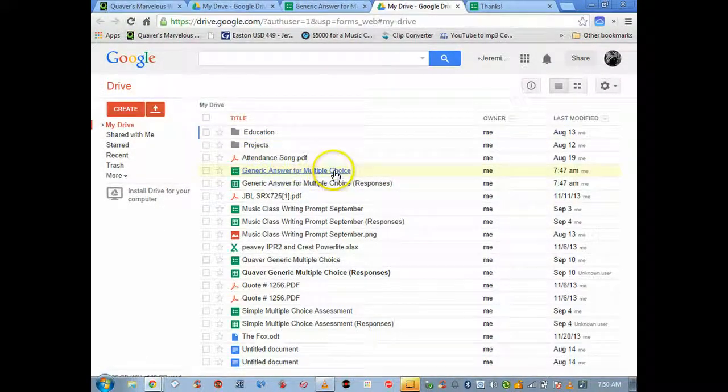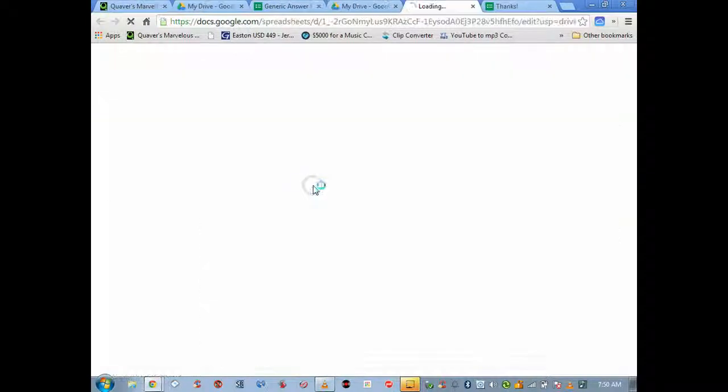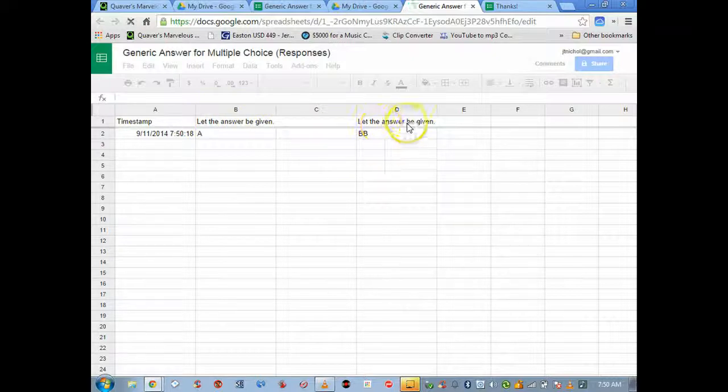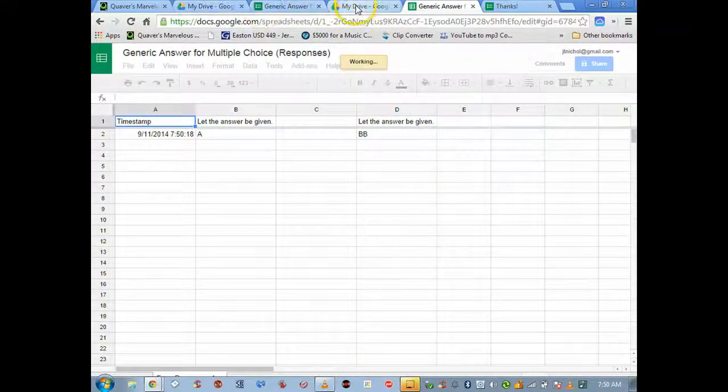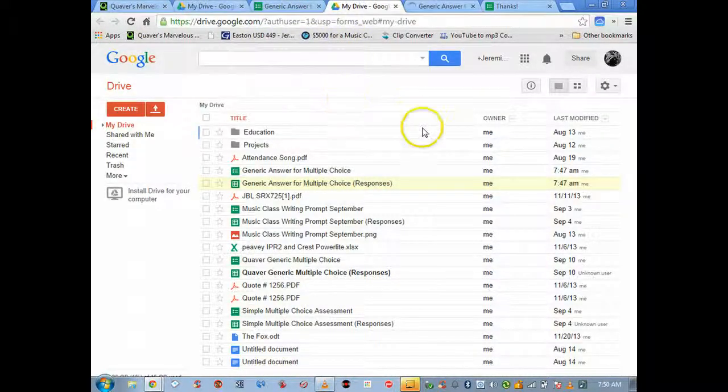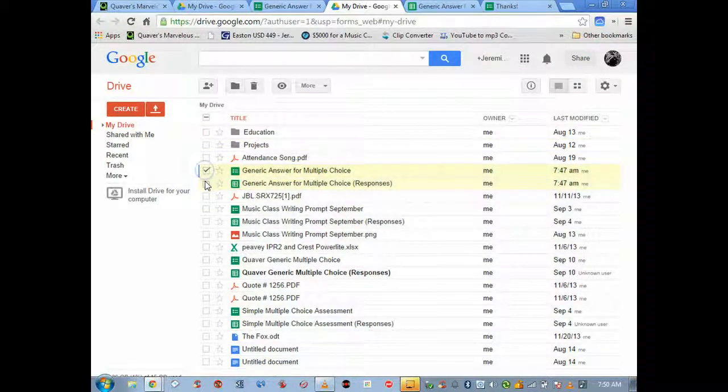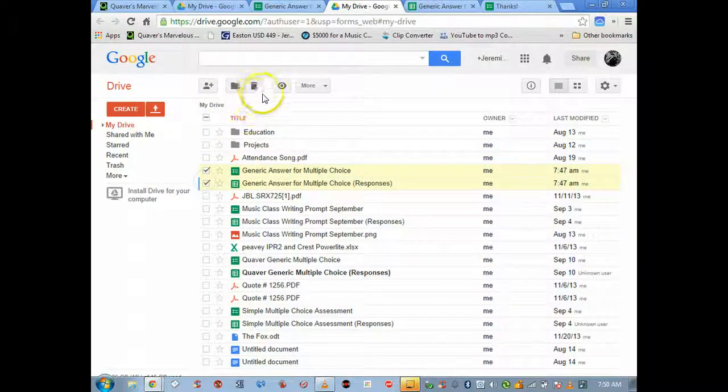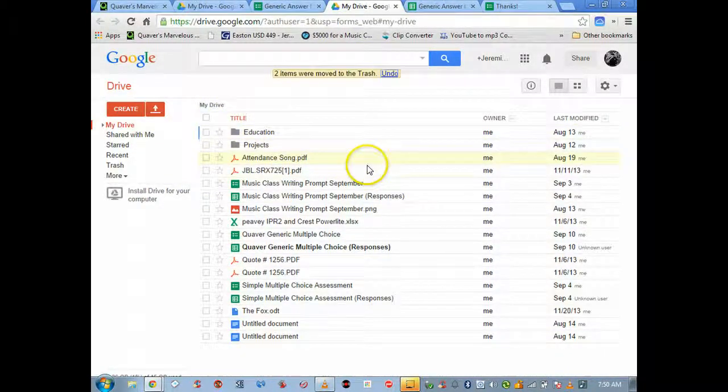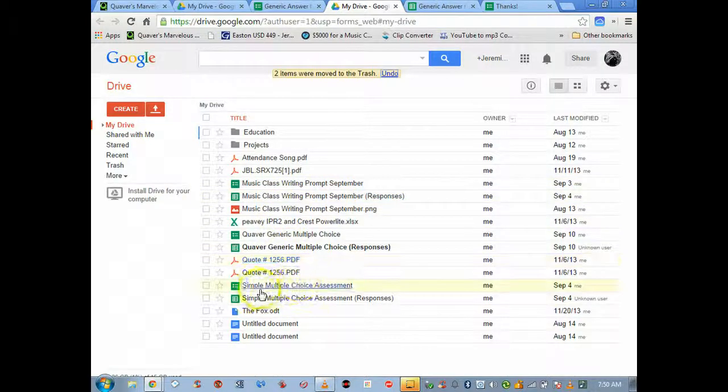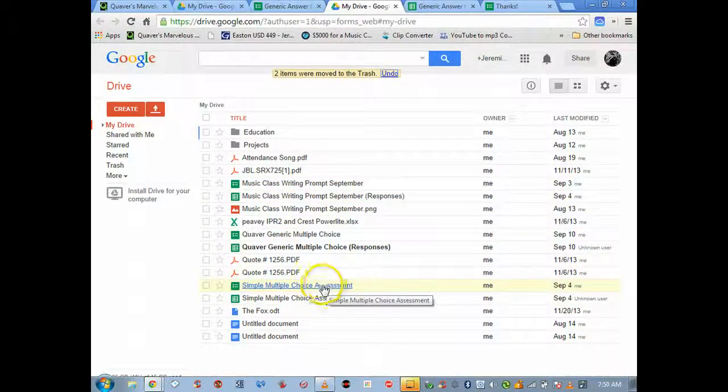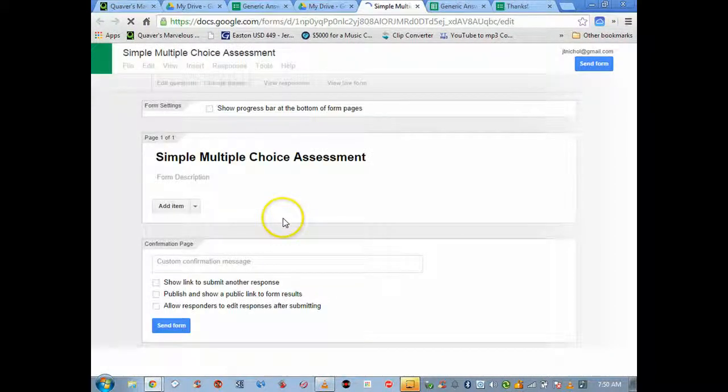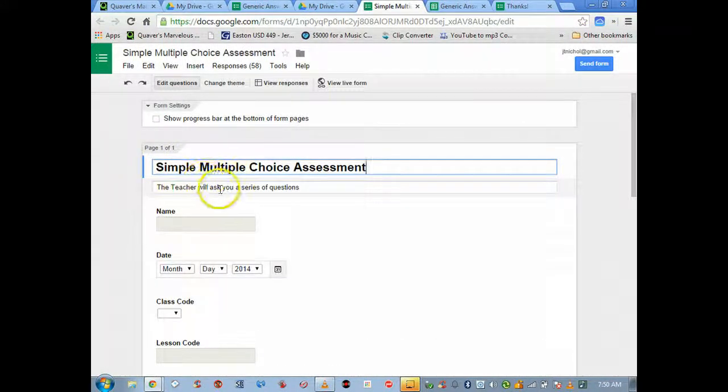Submit another response, whatever. Now let me go to the drive and look. Here was the form, now here was the responses. People can take the test and there's the answer for one, there's the answer for two. Let me show you how I put this into motion.